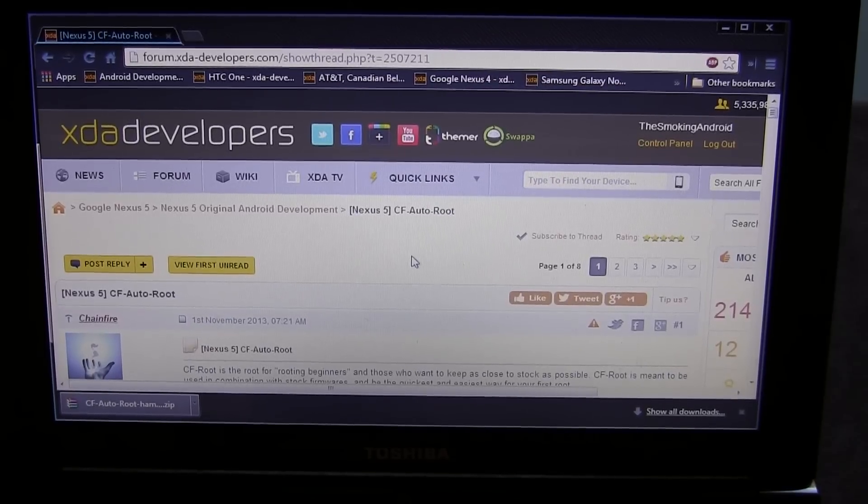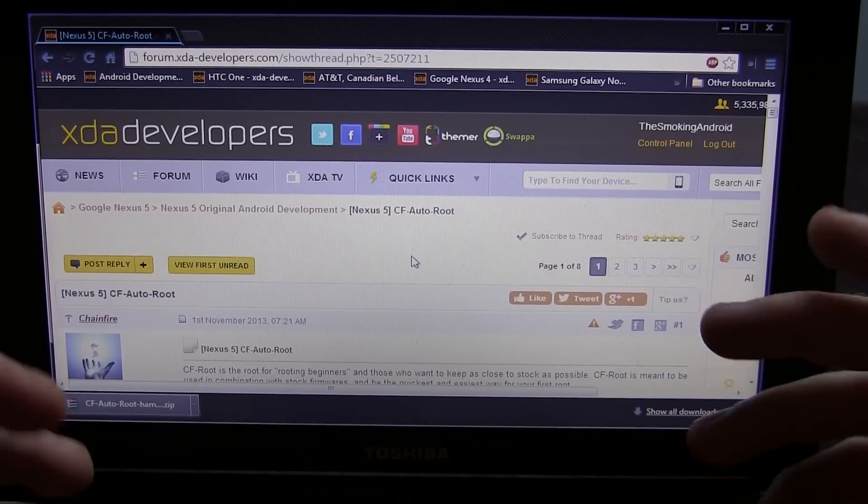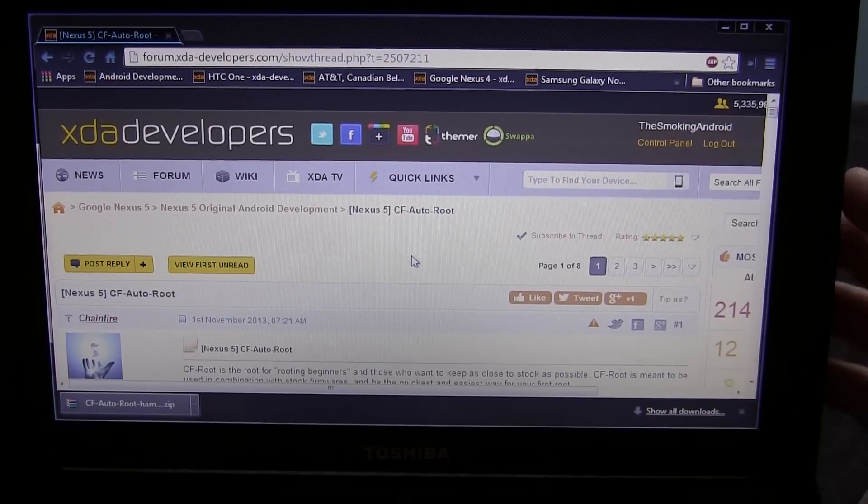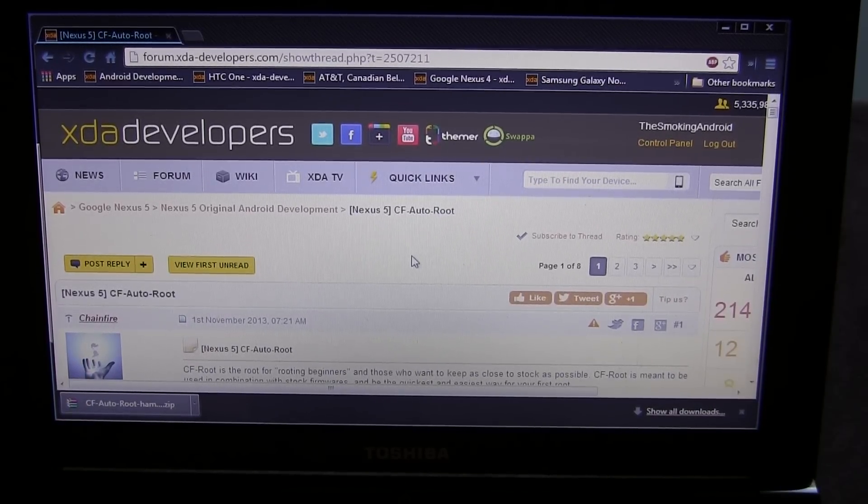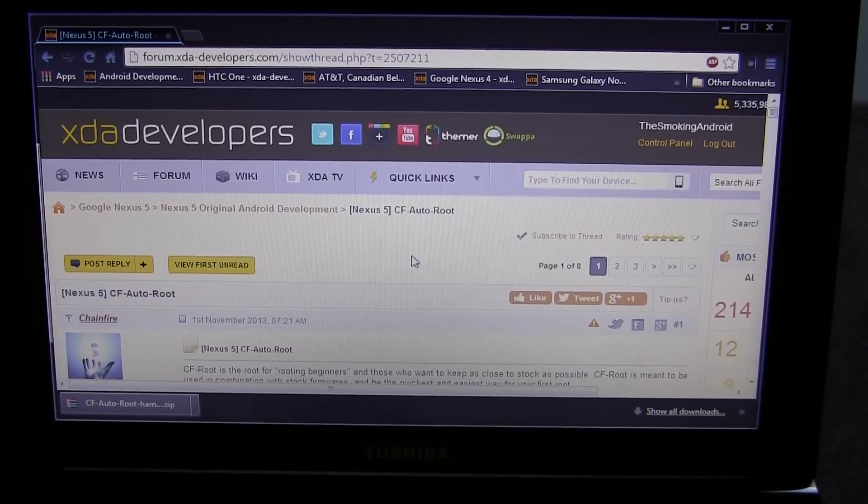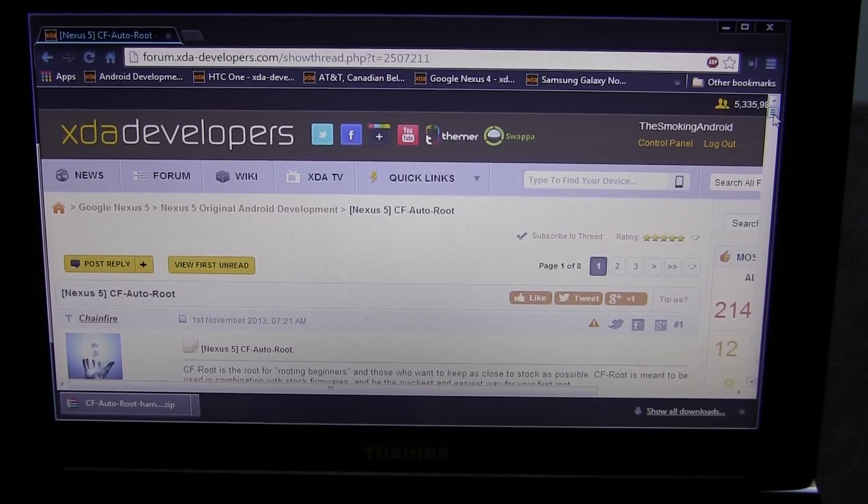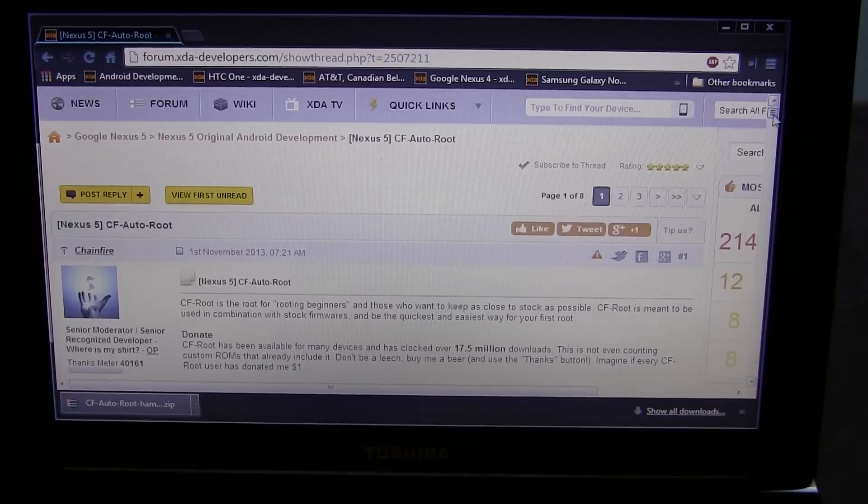Alrighty guys, Jared back. We're obviously going to have some new viewers and some existing viewers with brand new Nexus 5s. That said, we're going to be rooting our Nexus 5 today.